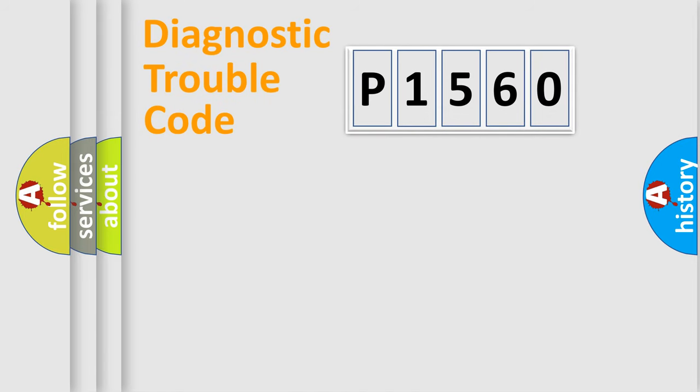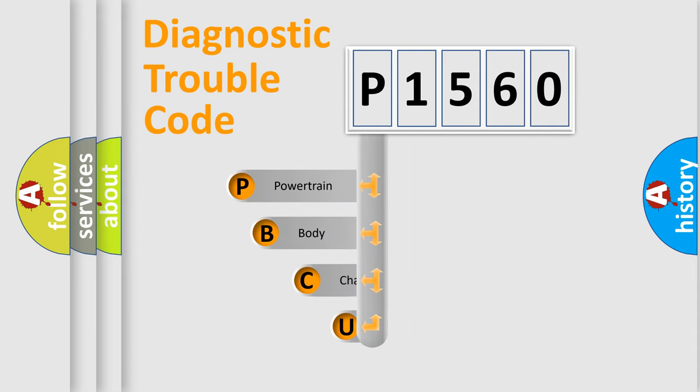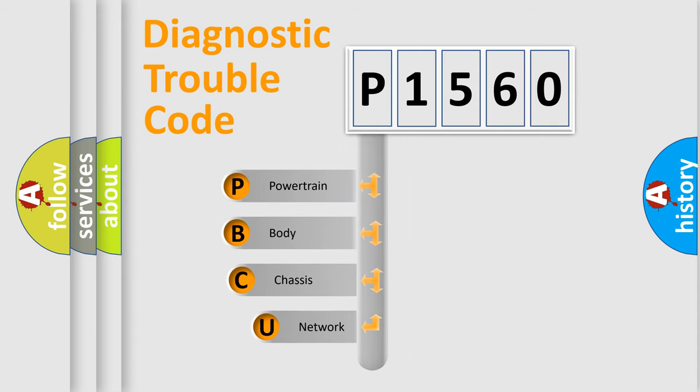First, let's look at the history of diagnostic fault code composition according to the OBD2 protocol, which is unified for all automakers since 2000.